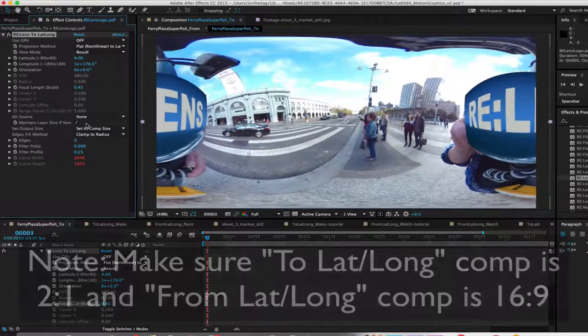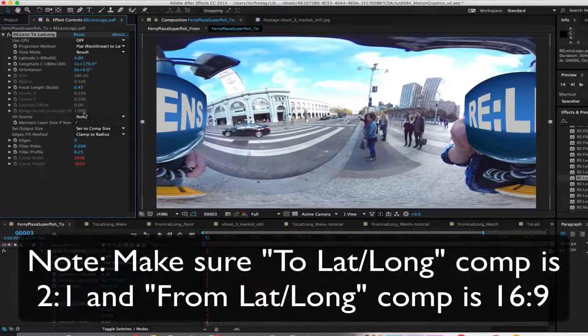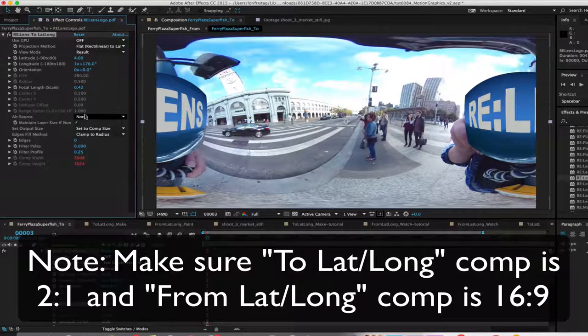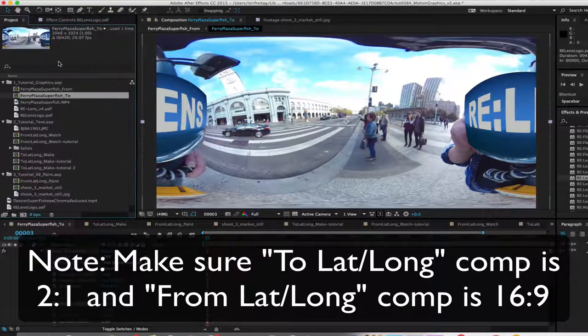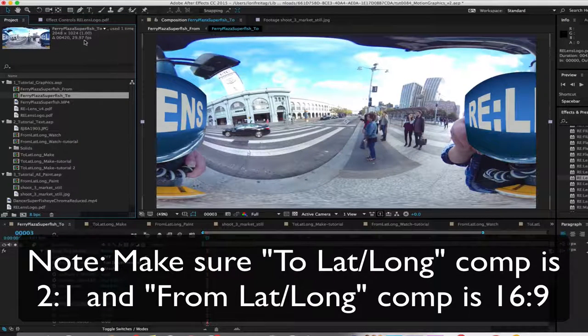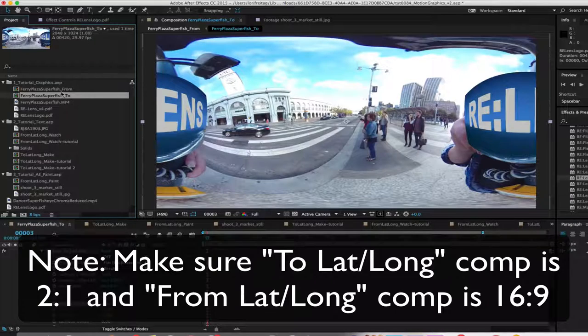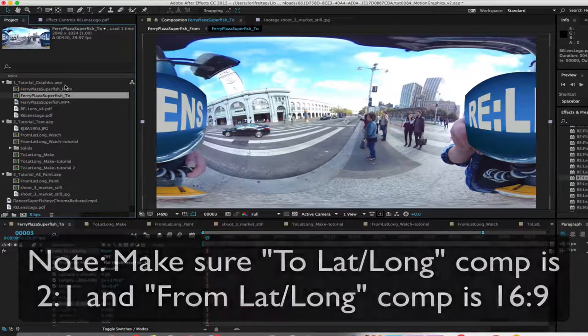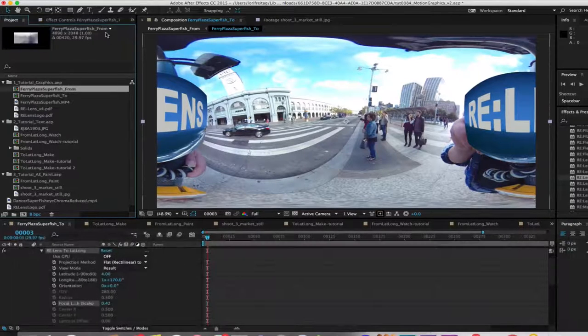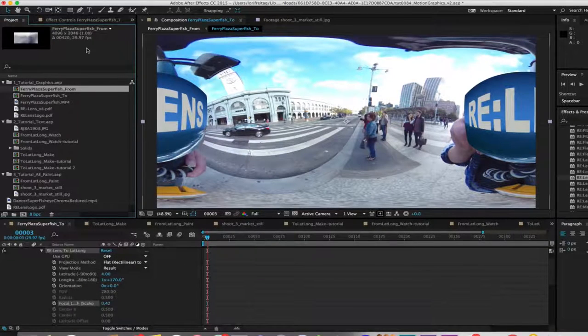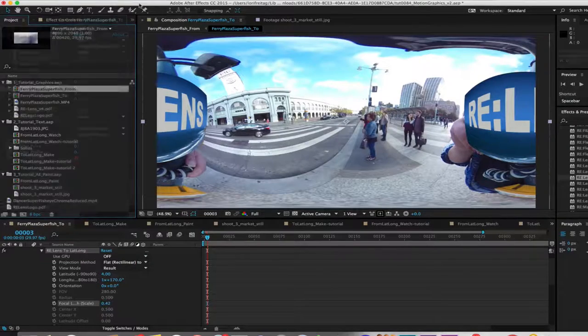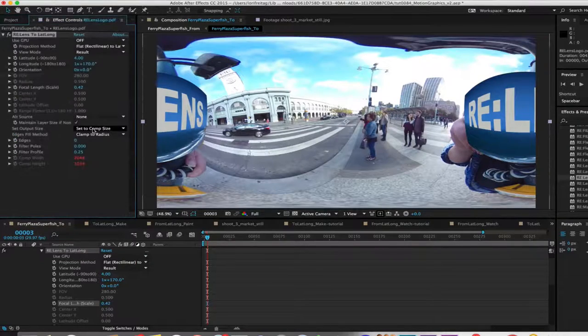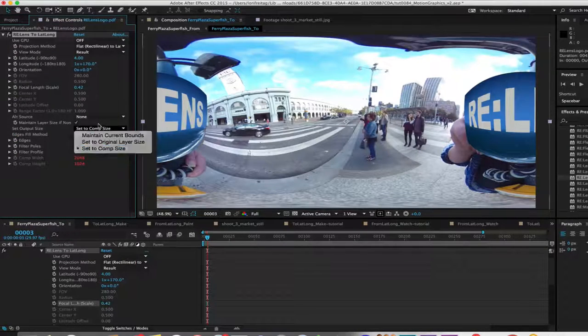Note, make sure LatLong is comp size 2 to 1 and From LatLong comp is 16 by 9. Also, make the From and To LatLong plugin set to output to comp size.